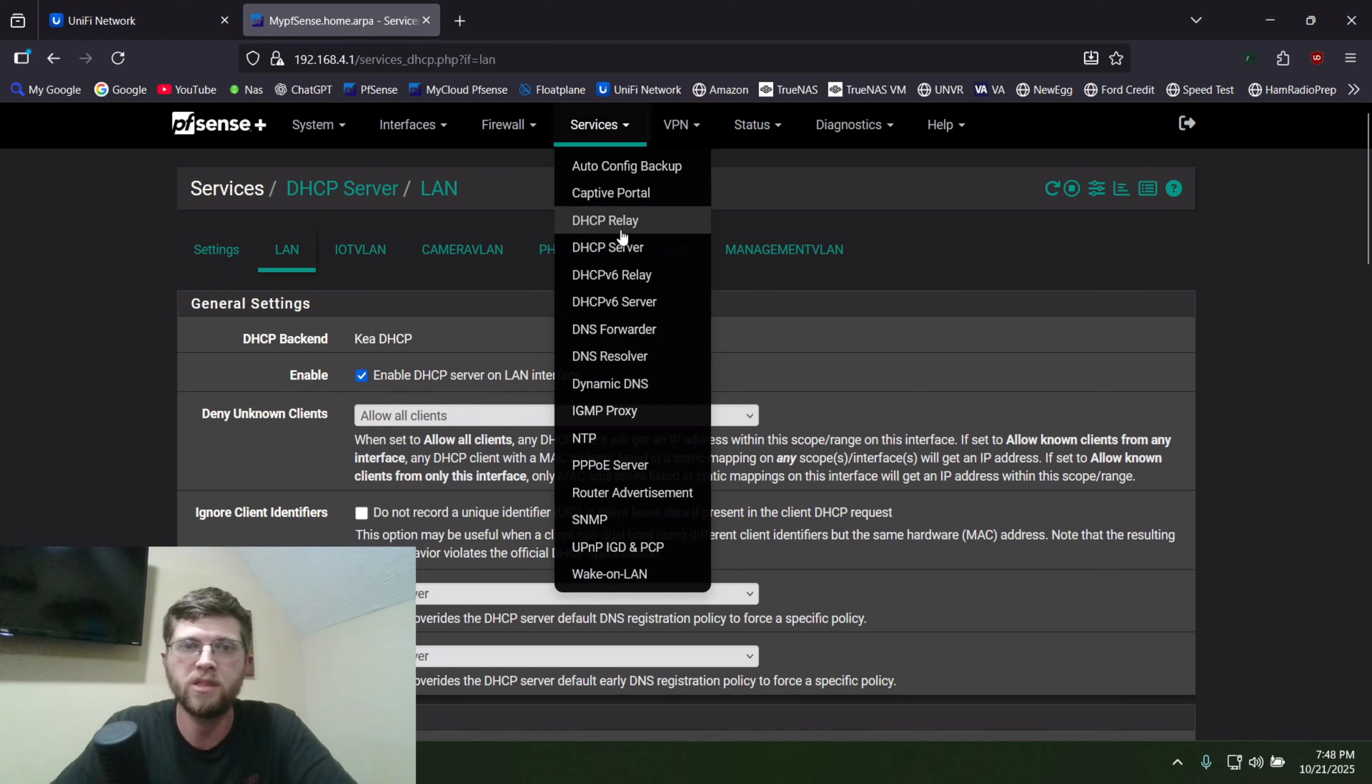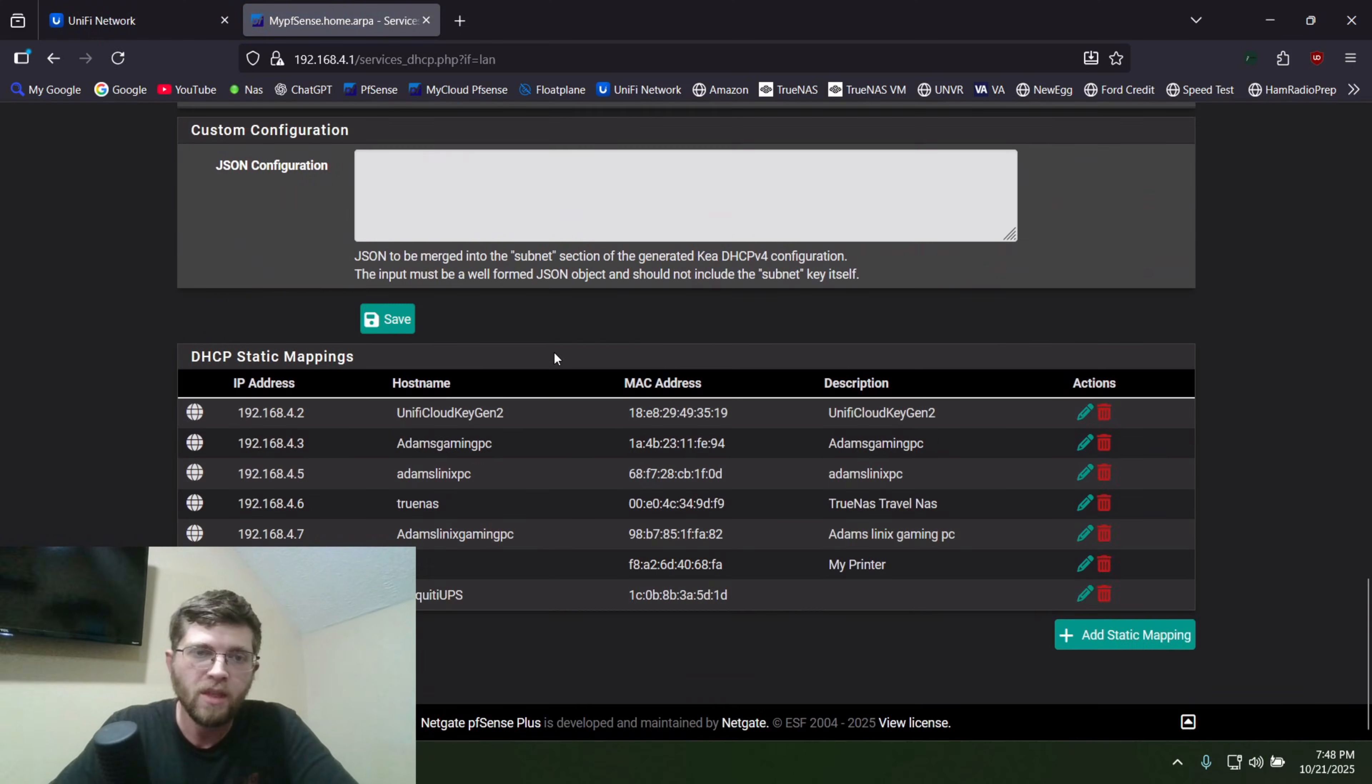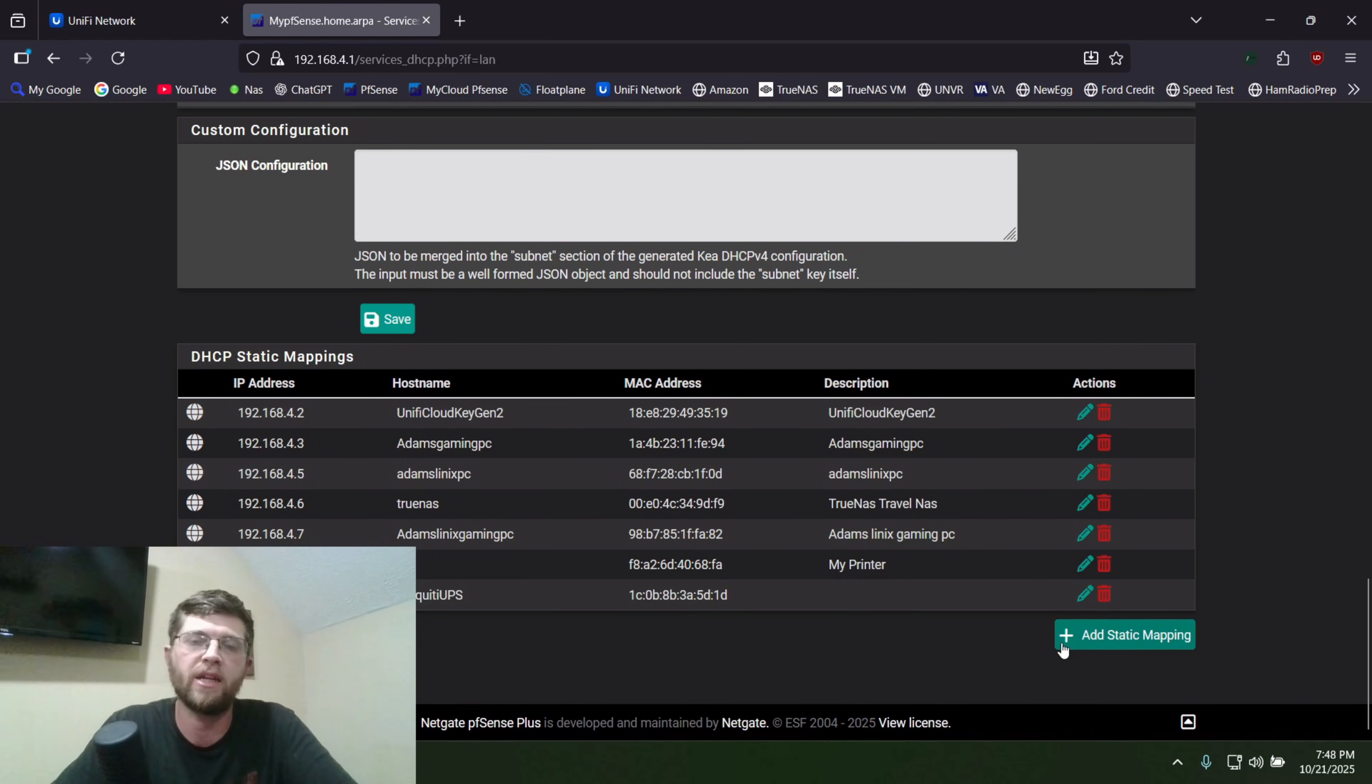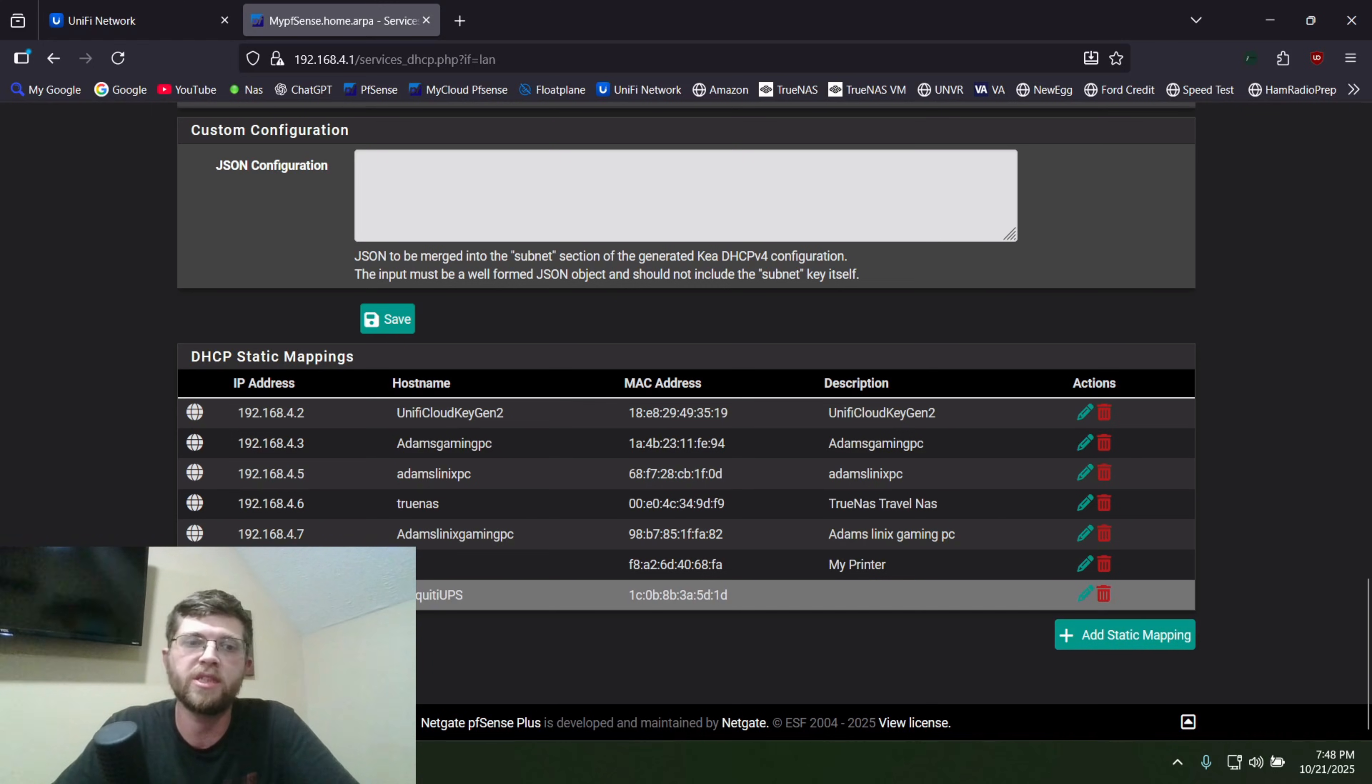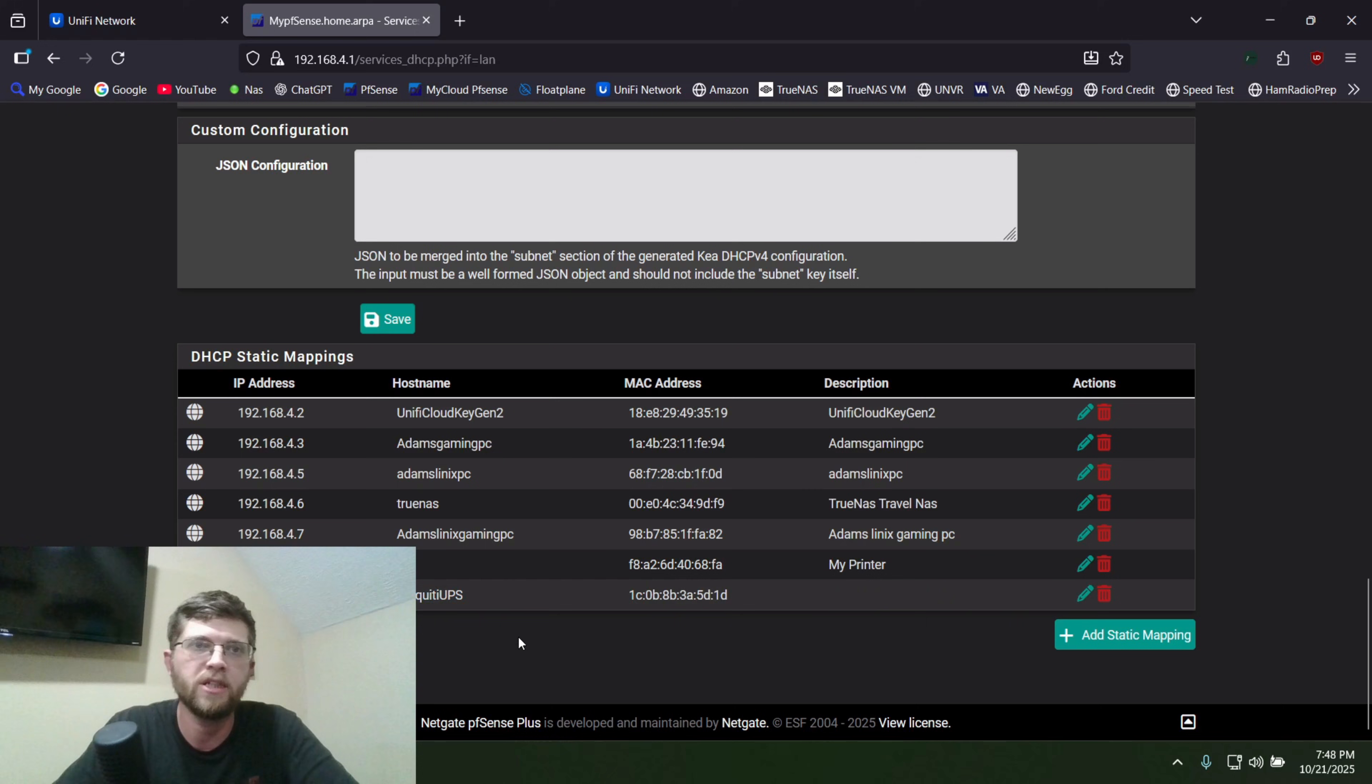Went to services, DHCP server, and then clicked on my LAN, and I did what's called a DHCP reservation. I hit add static mapping. I set it to 192.168.4.13, put in its MAC address, and then named it Ubiquiti UPS.